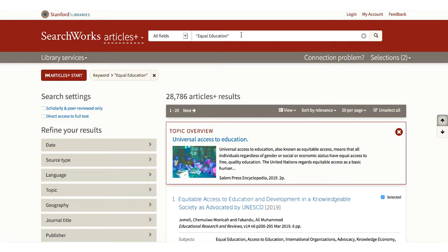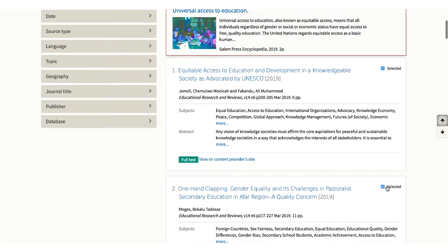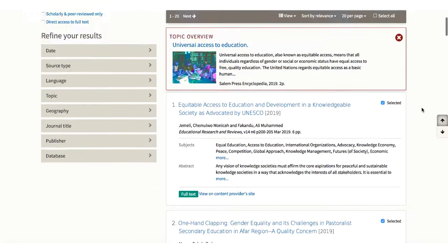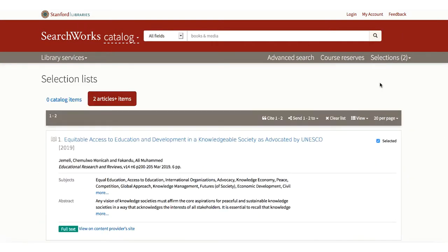Now we have a new search with no limits applied. Like SearchWorks catalog, you can select items. Go to the selections link at the top of the page. From there, you can send to email, a bibliographic manager such as RefWorks, or you can print your selections.